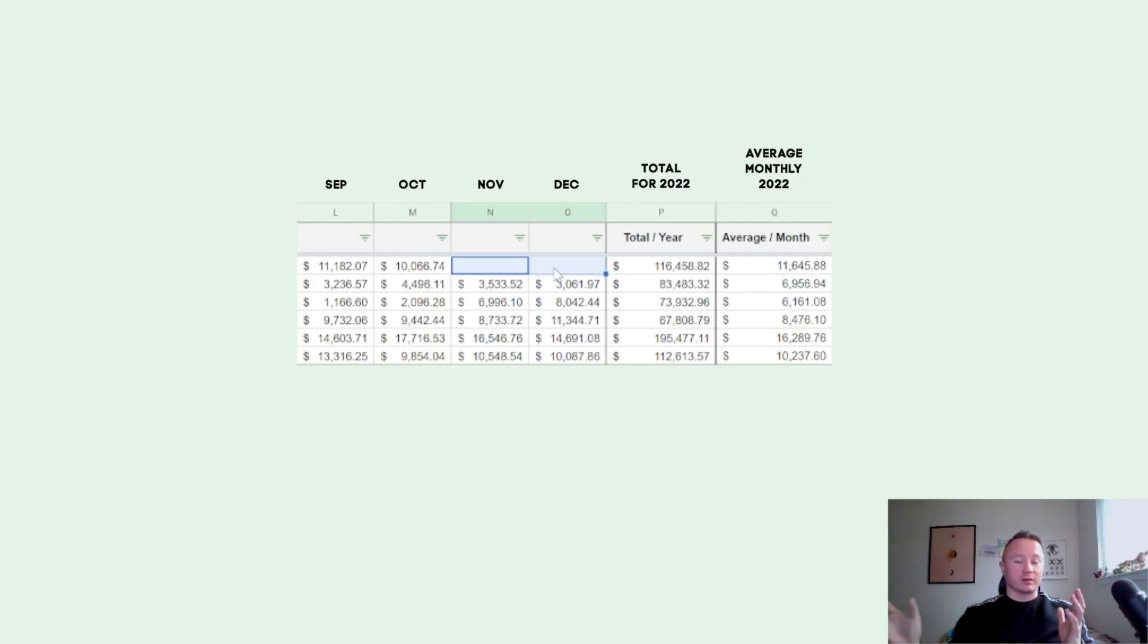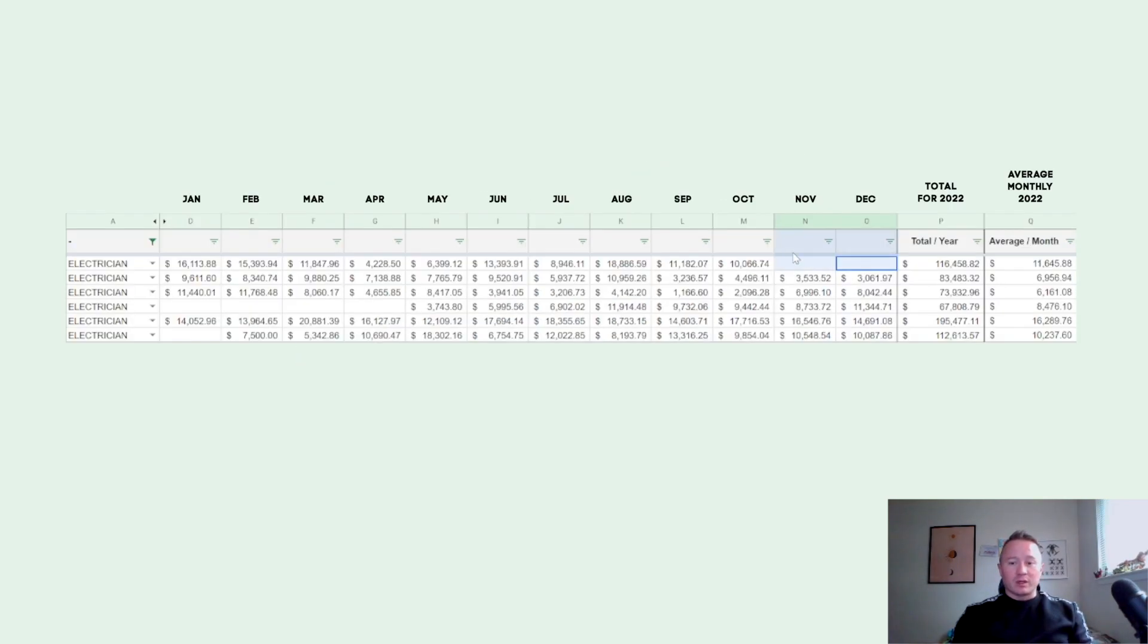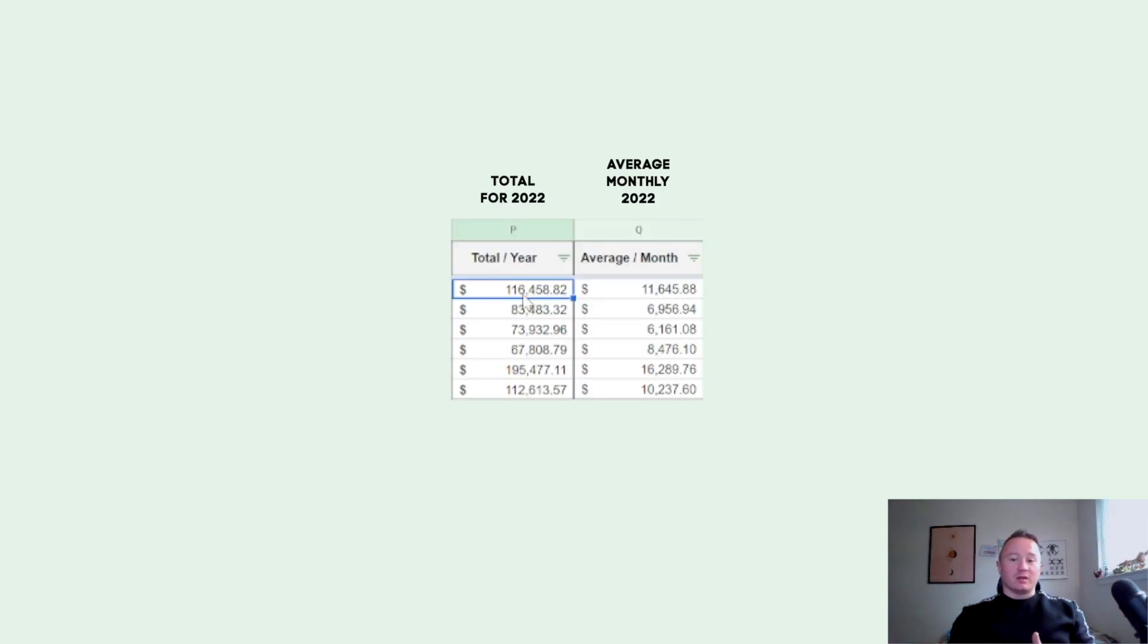Someone decided to quit. So here, one of the electricians decided to quit after he made in our company just in 10 months $116,000. And I want to say this is an electrician who never made this money in the United States.